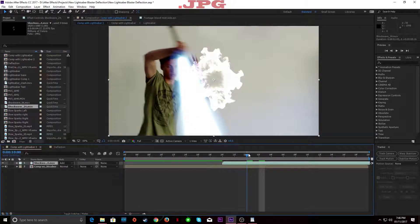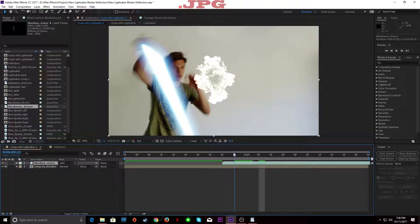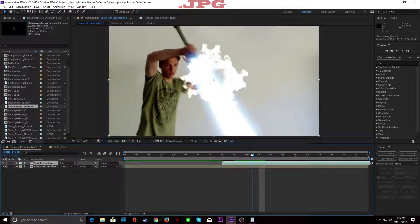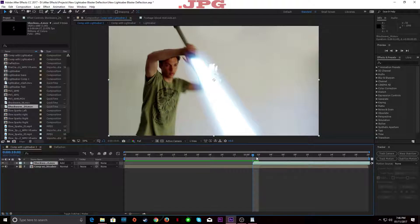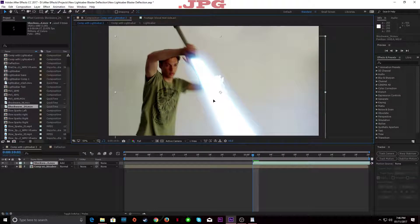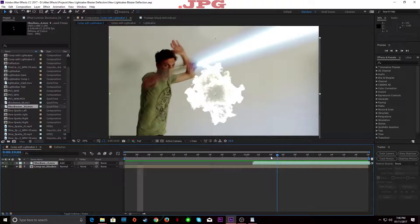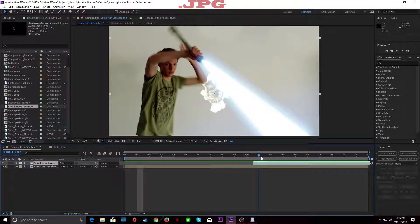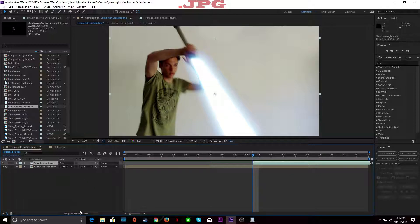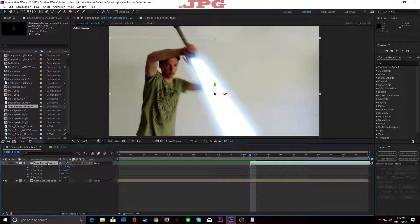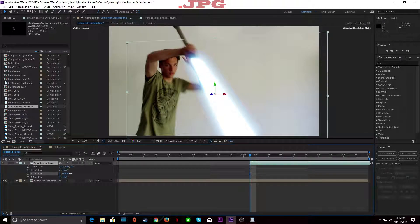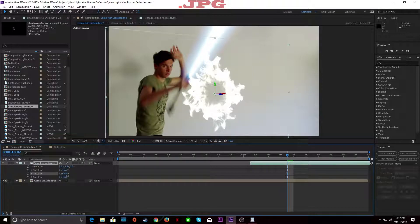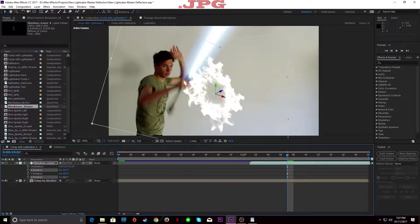Wherever you want it to collide — if you want the blaster to collide — you're just going to drop it right there and position it wherever you want the blaster to hit. It's not facing the right way, so I want the blaster to come down about there — it's going to collide here. So our shockwave, we're going to turn it into a 3D layer. Go to Rotation, and in Y rotation we're just going to turn it like that. And I'm also going to make it face a little bit up, just like that.